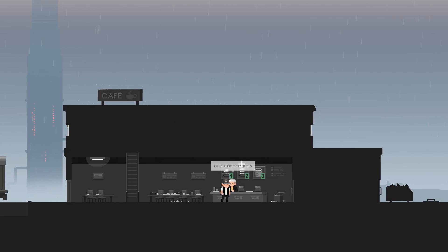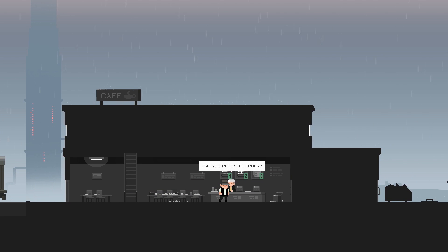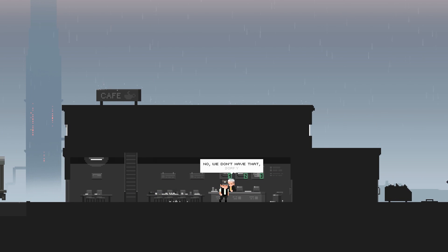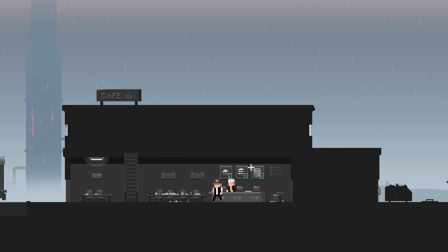Oh, good afternoon. Okay. Are you ready to order? Oh no, we don't have that. Sorry, like it.